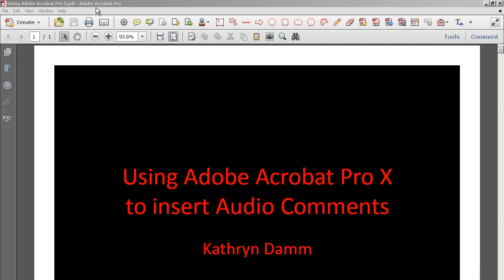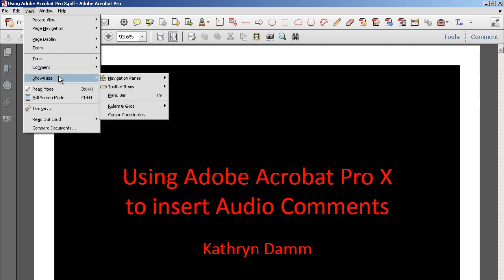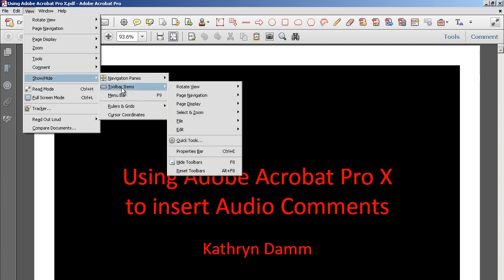So if you wanted to add this audio insert tool, go ahead and click on View, Show, Hide, Toolbar Items, and Quick Tools.